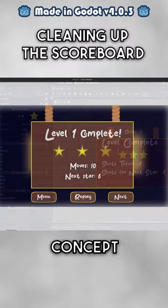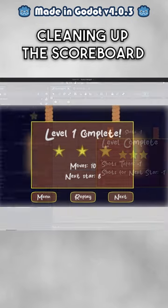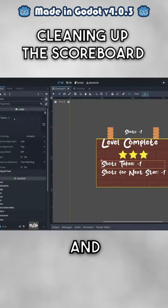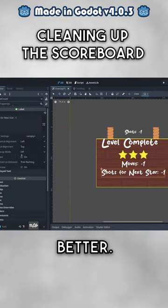I'll check back on my concept art. It seems that I've named things differently. I'll rename and center the labels to match the design better.